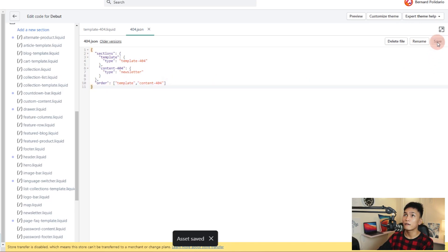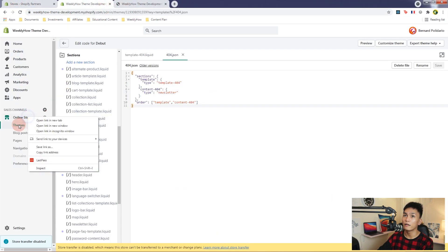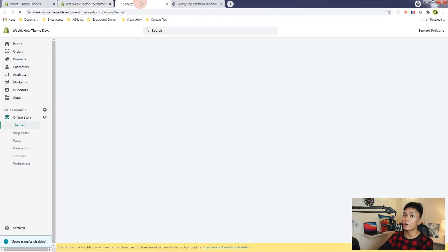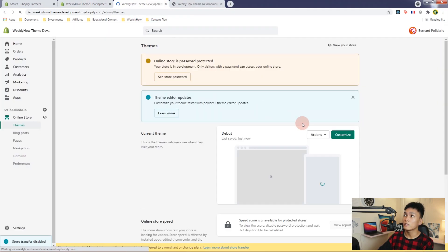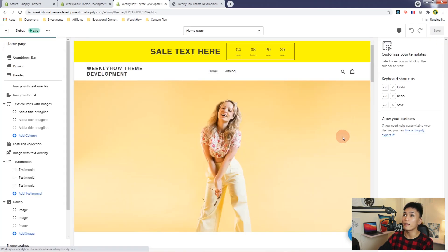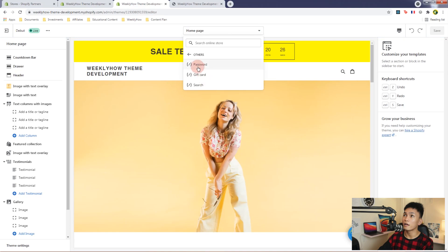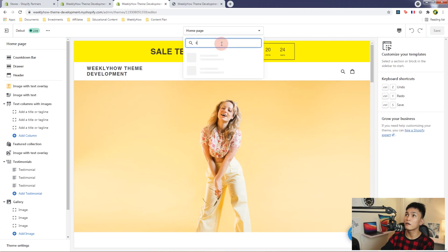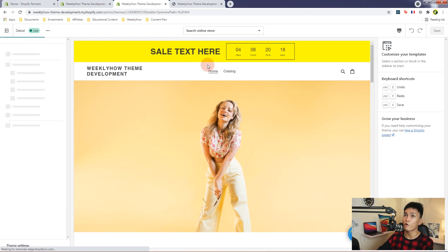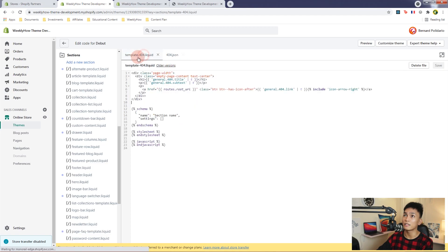If we save this and open the customizer page, let's go to the themes page and open the customizer. Navigate to the 404 template — it should be under Templates, inside Others. Search for 404 and open it. There you go — you can now see the section name, which is 'template-404'.